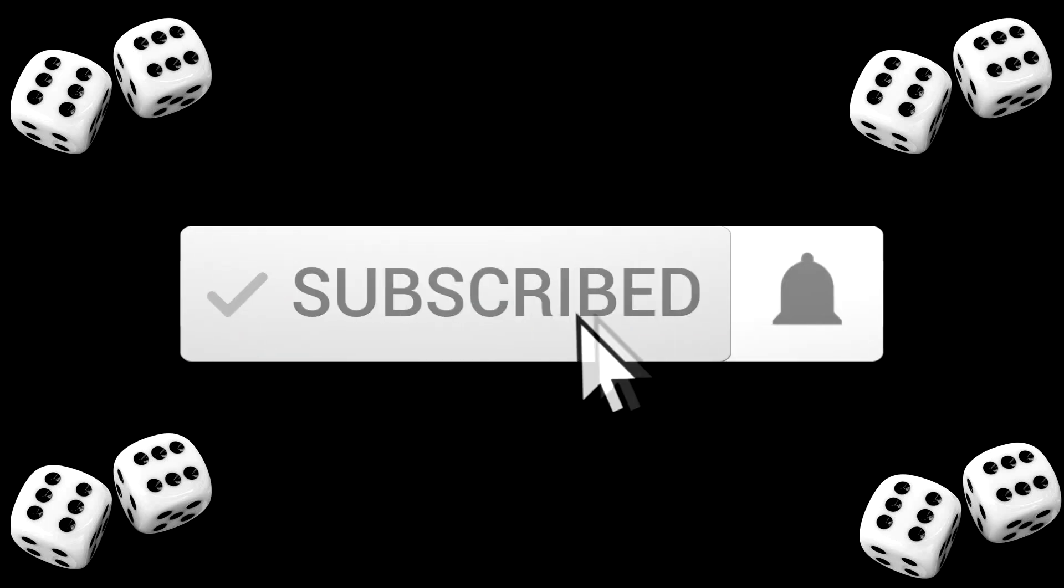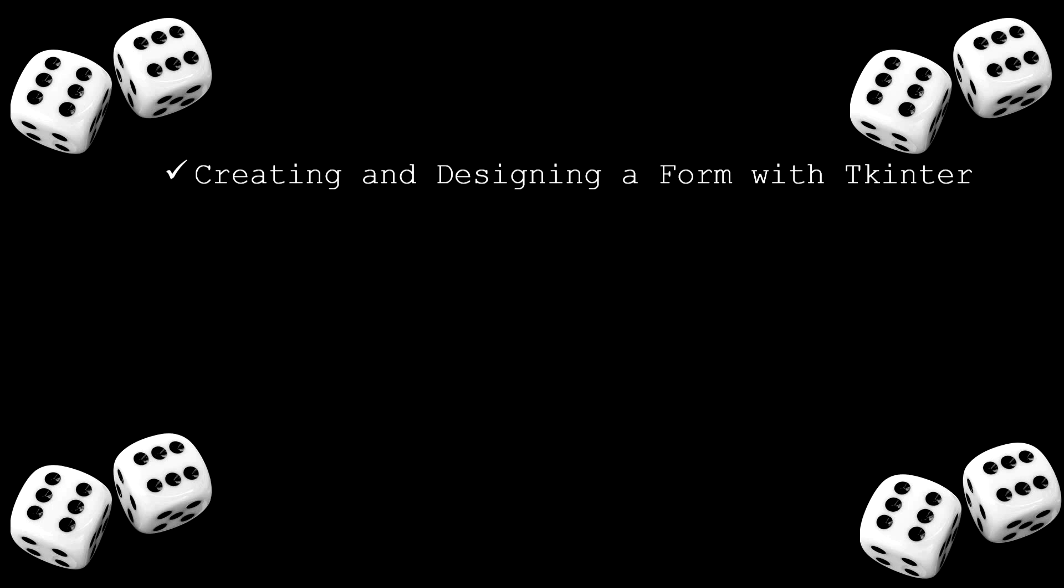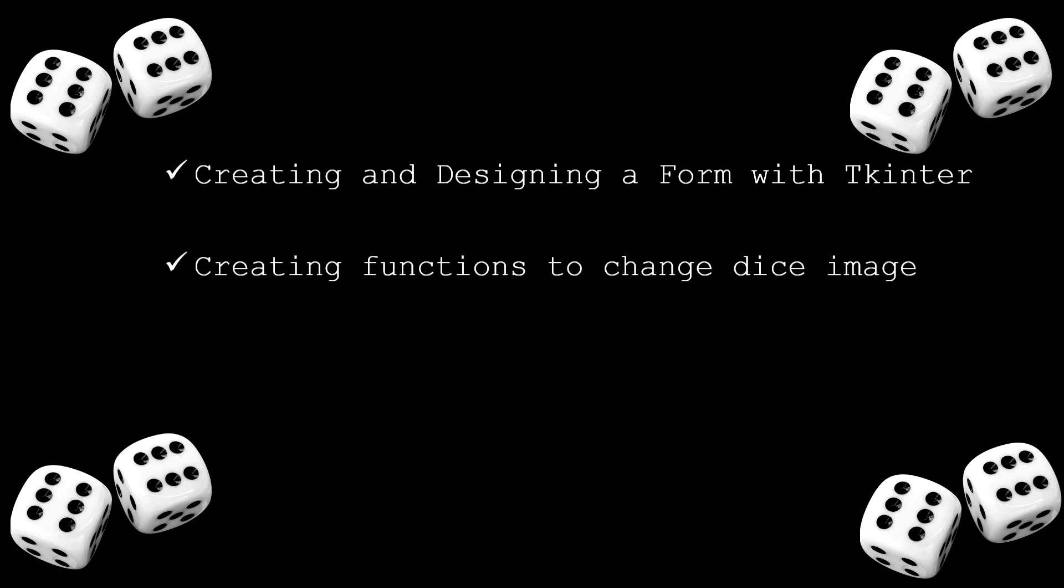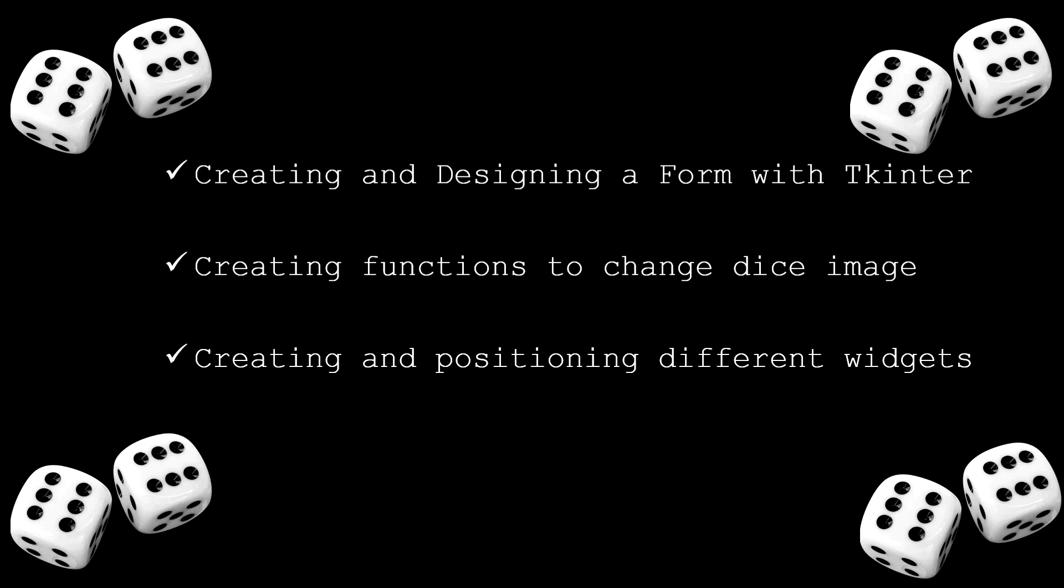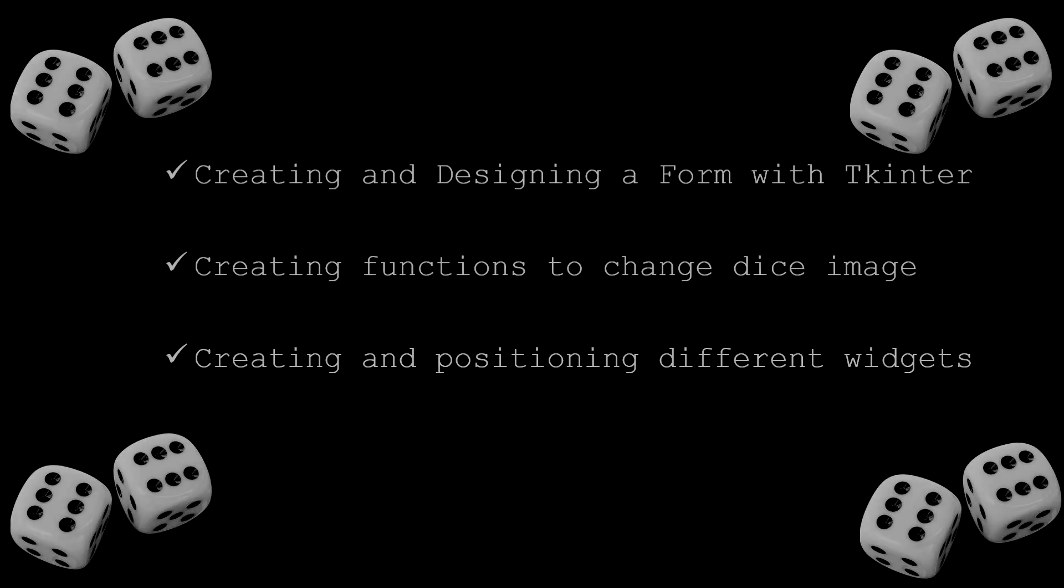So in the beginning we will start with creating and designing our form with Tkinter. If you don't know what Tkinter is and you never worked with that, trust me that is fine. This is a really easy framework and you can catch up every single line of code I'm going to write in this video because it is really understandable. So the next one will be creating dynamic functions to change the dice image whenever we click a roll dice button. And the last one will be just creating and positioning different widgets like buttons, labels and text so our form will look nicer.